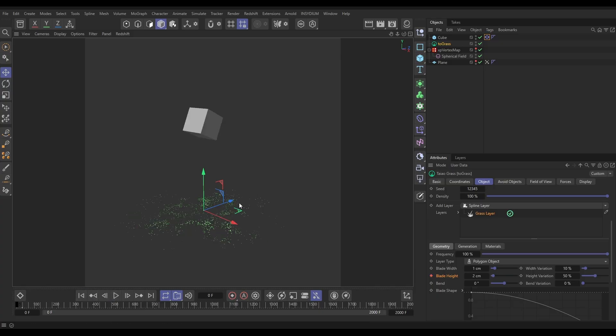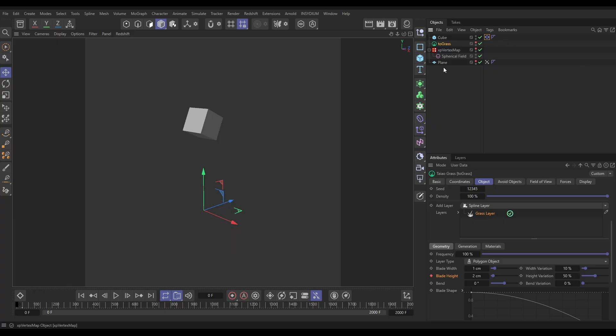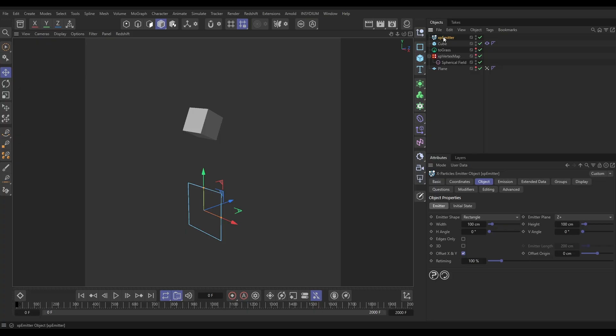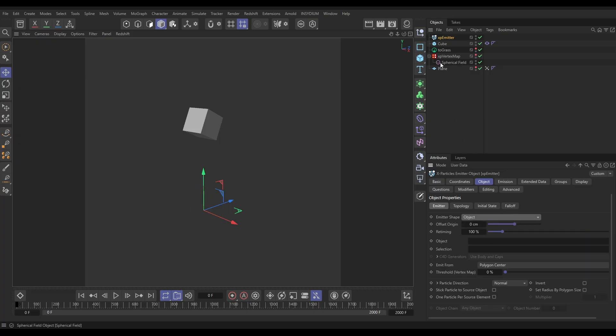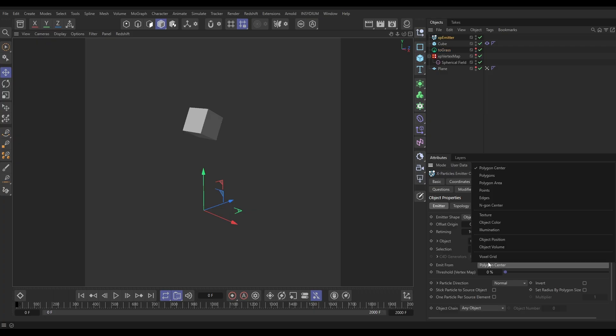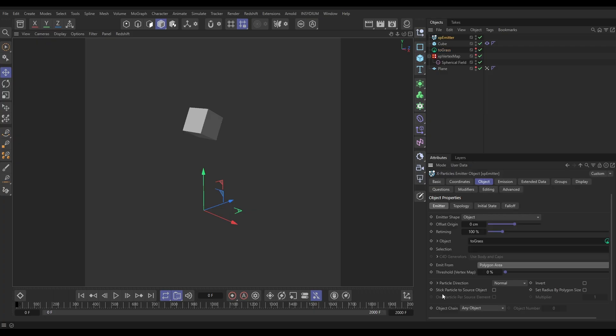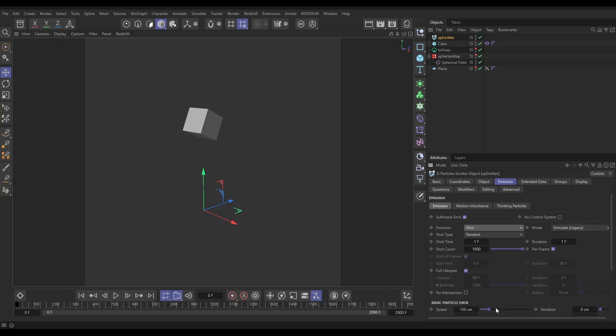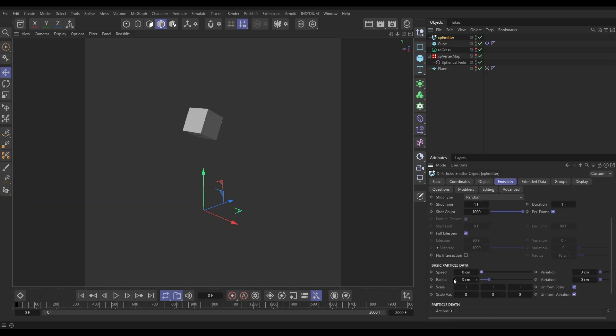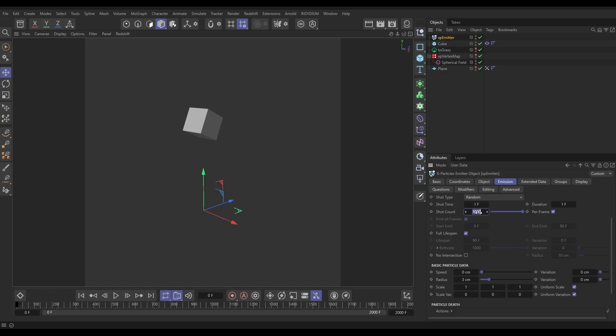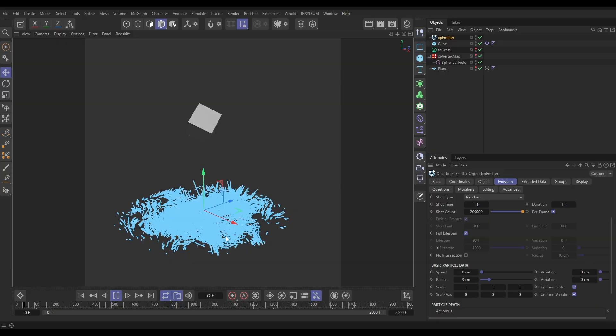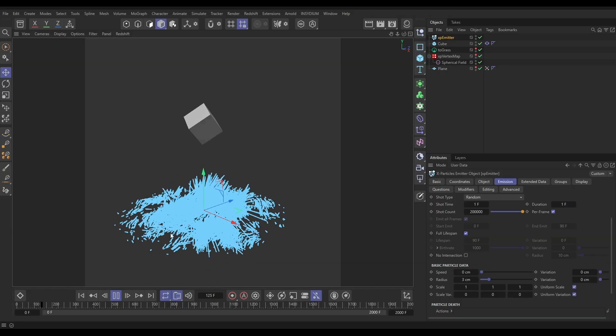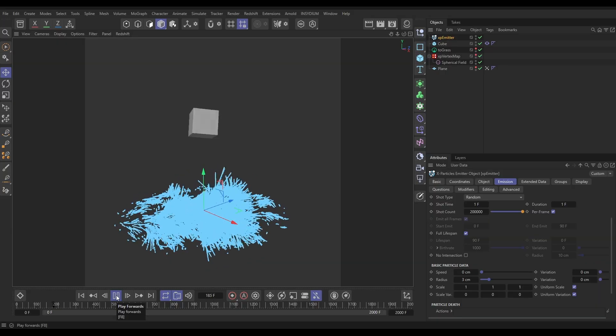So now that we've got our grass, we're just going to be using this to spawn our particles. So let's make the grass invisible. We're going to go to Insidium X particles emitter. In the emitter, we want to emit on the grass. So let's put the emitter shape in object mode, drag in our Teo grass. We want to emit from the polygon area. And this is important, we want to stick the particle to source object, and they'll stick to the blades of grass as they animate. We'll go to the emission tab, we want a shot of particles with no speed. Let's start with 200,000 for now. So now we have particles on our grass, and they're animating along with it.